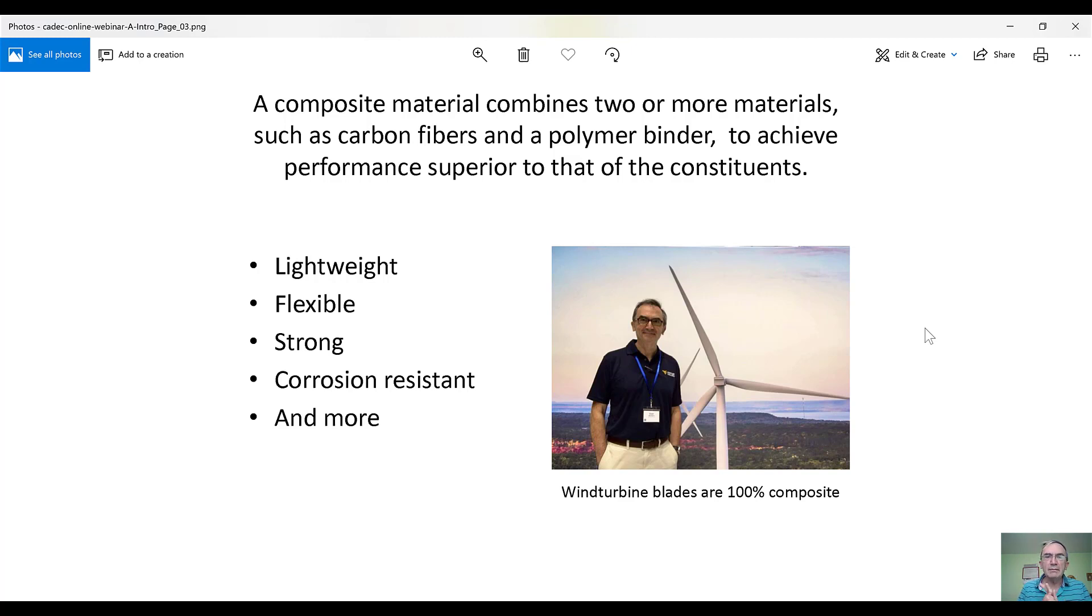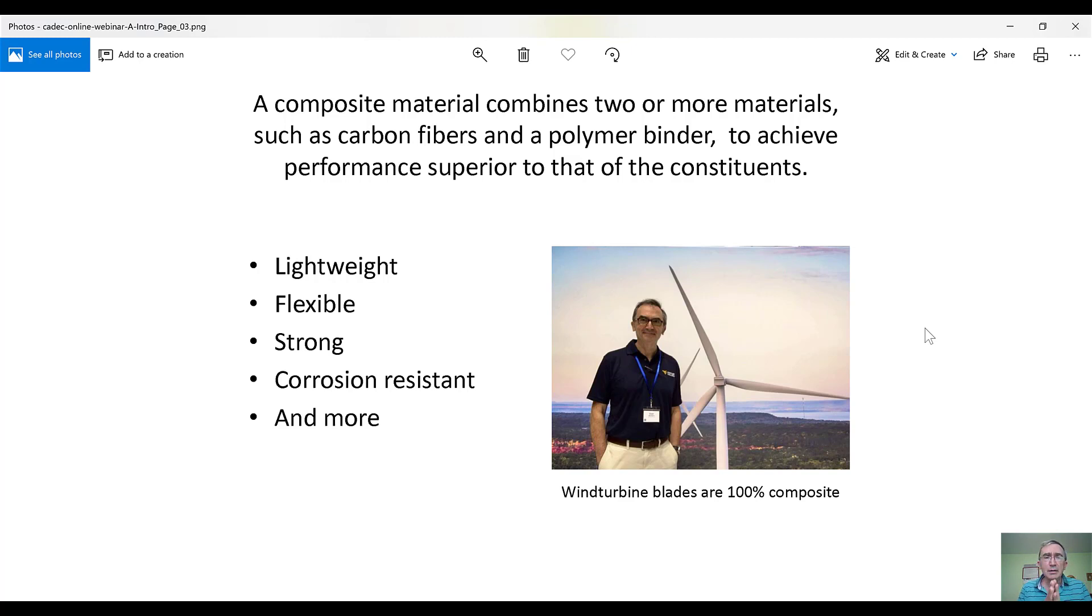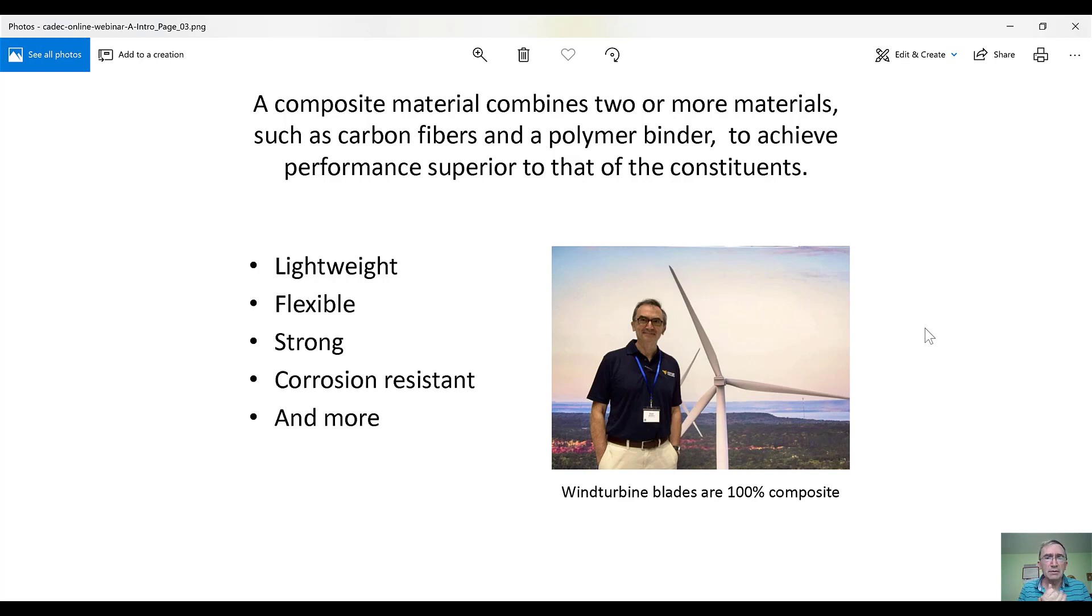Composite materials have many advantages. For example, they are lightweight because the constituents are low-density, like carbon fiber and polymer matrices. Therefore, the resulting composite is low-density, and that's a very big advantage for aircraft, space, and many other things.